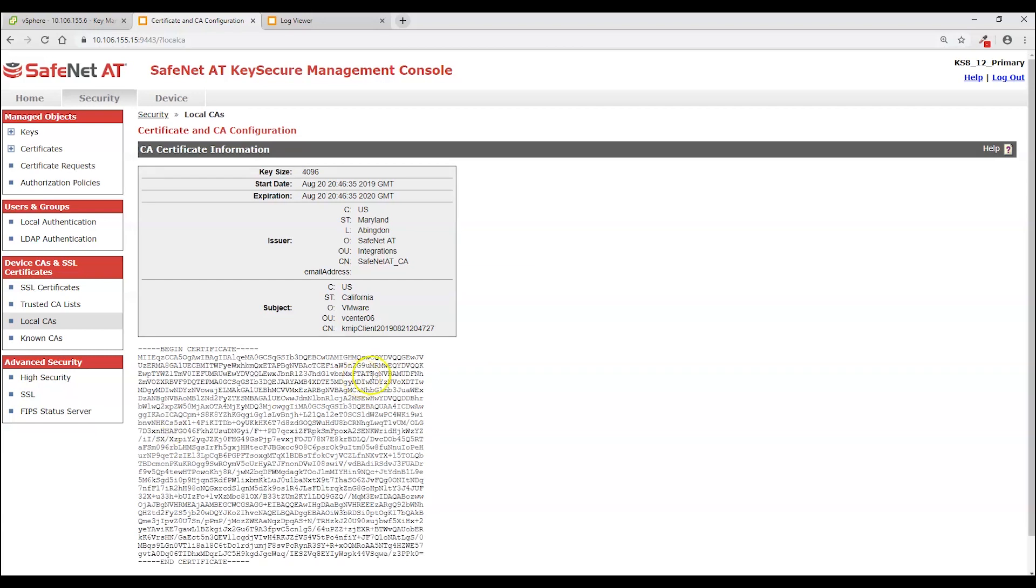Now I want to point out something here. Notice this common name. And the organizational unit as vCenter 06 as we wanted it to be. Common name is very commonly used for authenticating in the certificate.